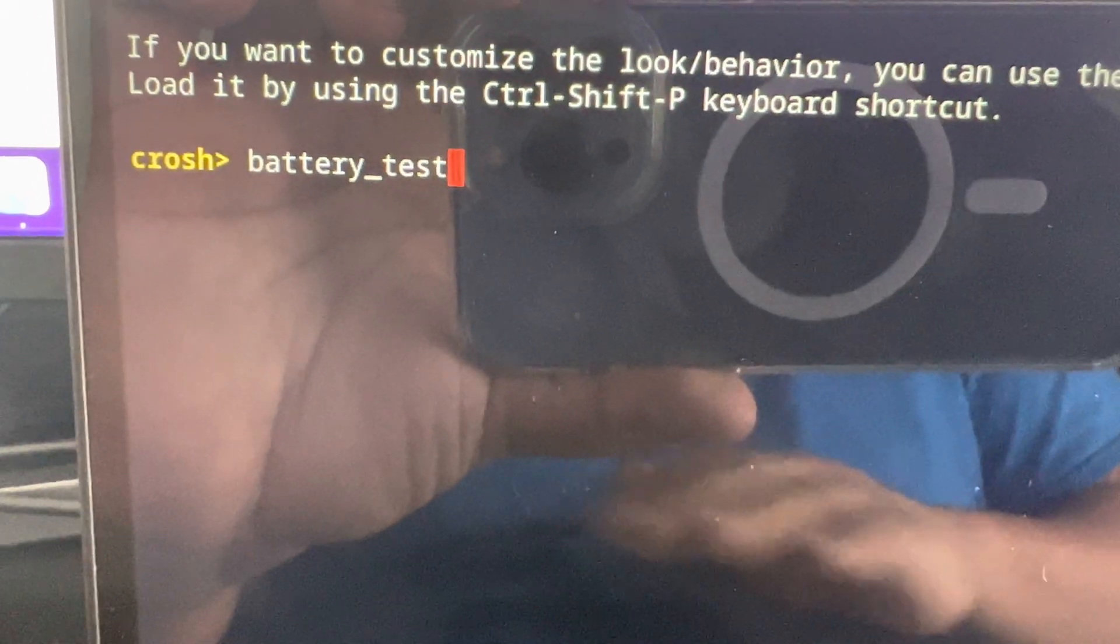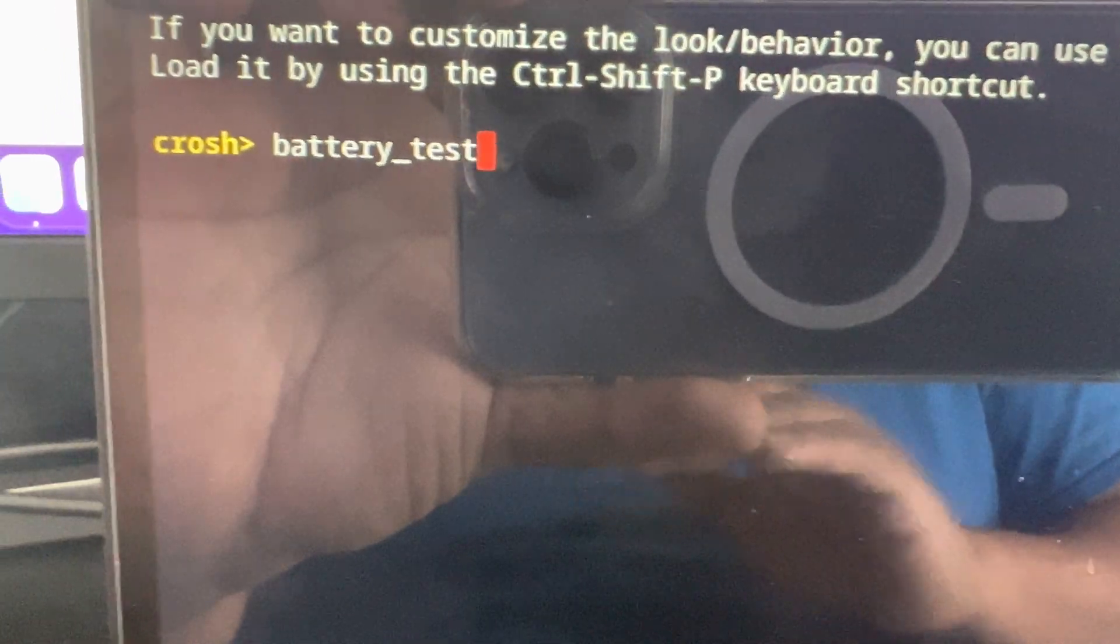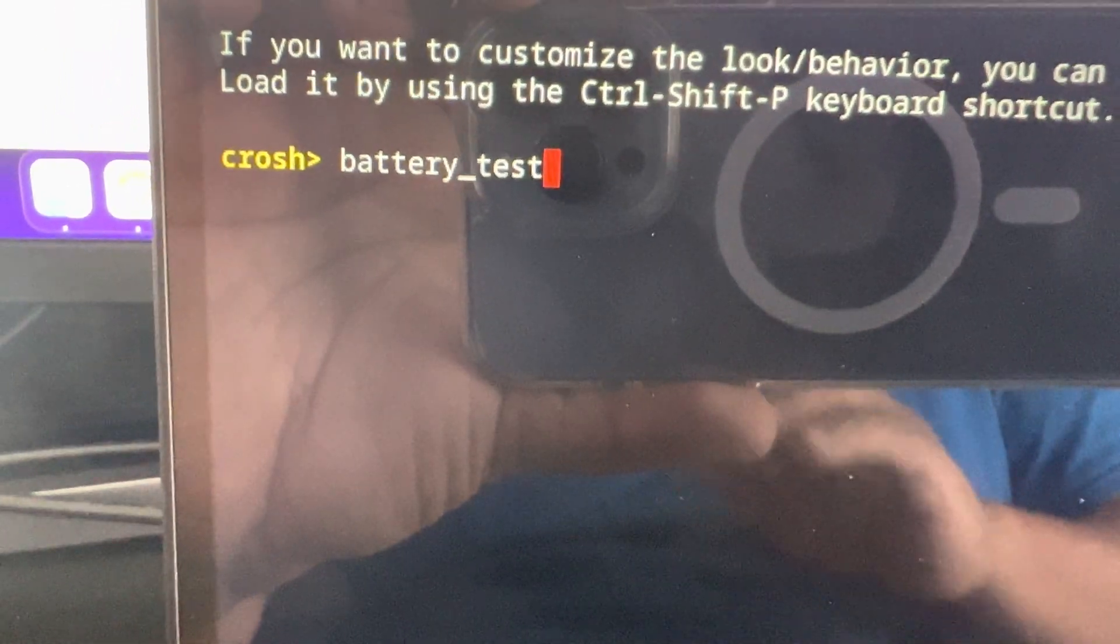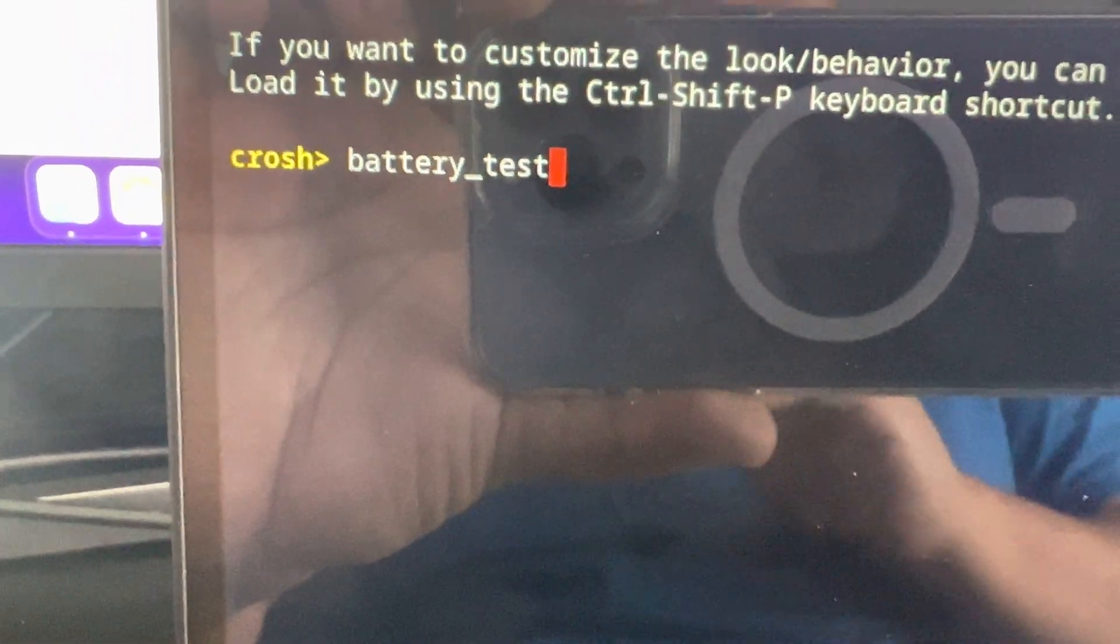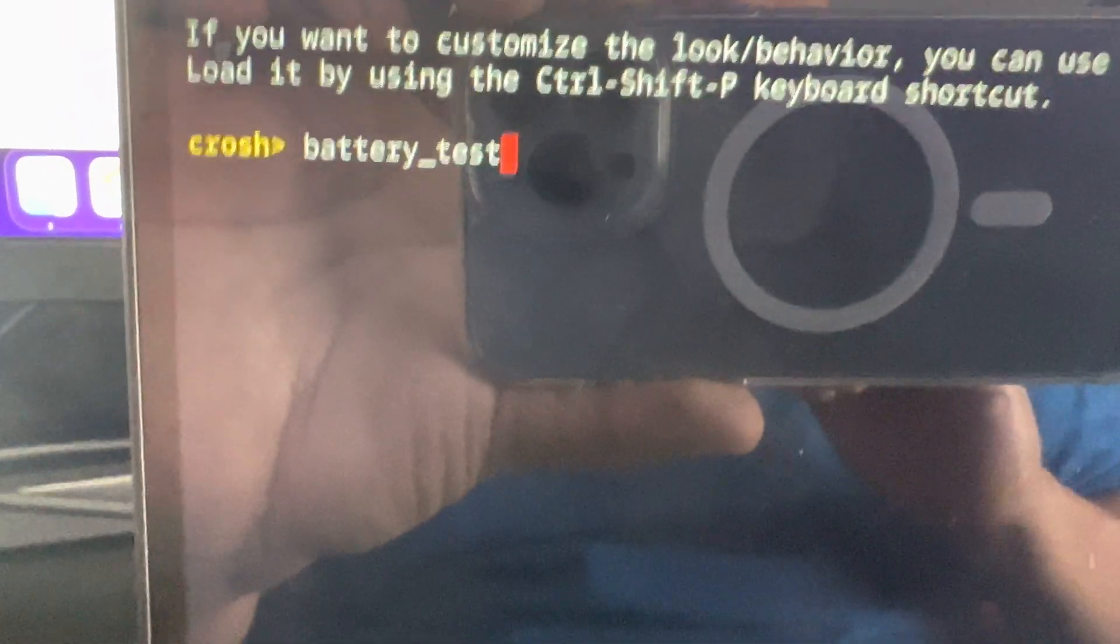And then you're going to type in test, type it in exactly like that. Don't put in any extra spaces, just literally type it in exactly how it is.